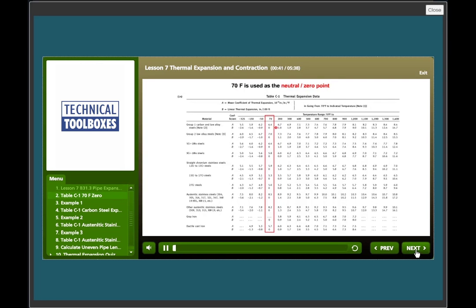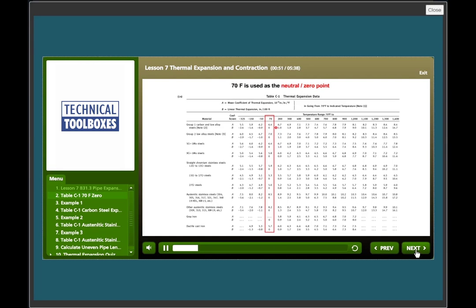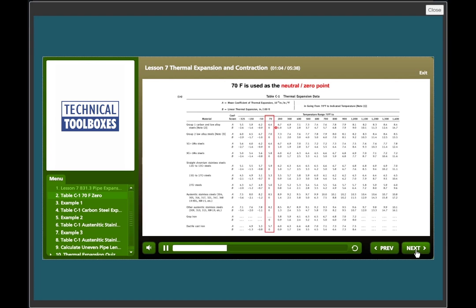Here's table C1 thermal expansion data. In the header we see that capital A means the coefficient of thermal expansion. Capital B equals linear thermal expansion in inches per 100 feet of piping. We'll be using B. A is used when you want to calculate by hand the expansion in fractional parts of feet or some other method, but we'll work strictly with B, the linear thermal expansion in inches per 100 feet. Makes it simple.